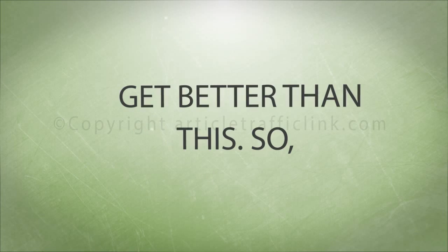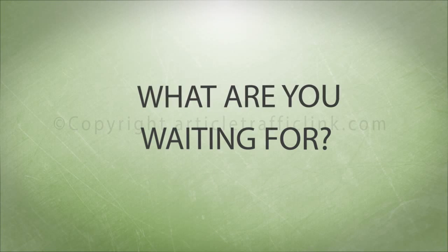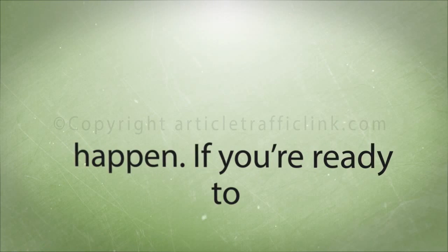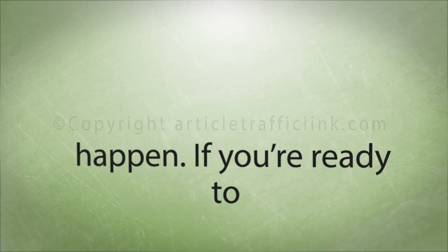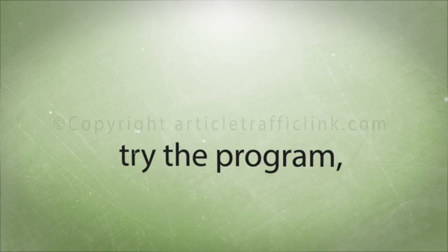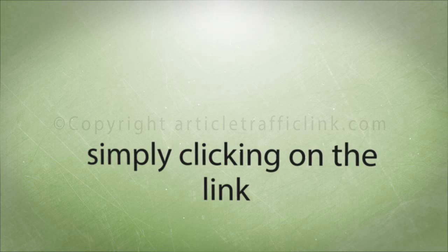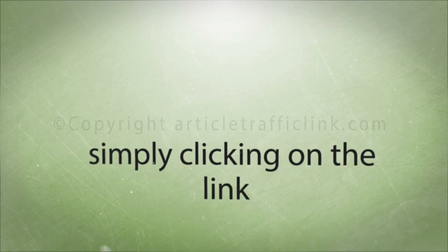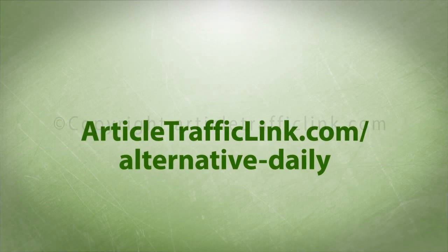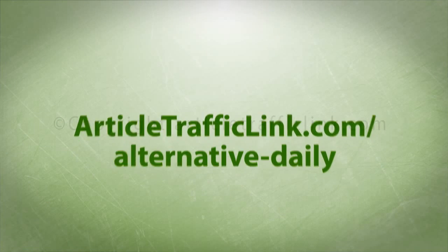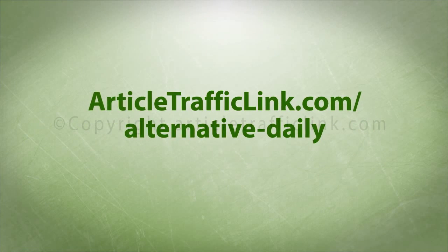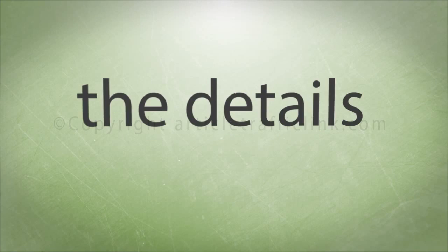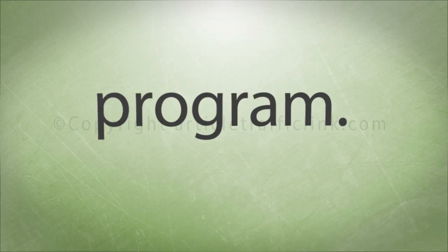It cannot get better than this. So what are you waiting for? Only you can make it happen. If you're ready to try the program, you can get started by simply clicking on the link in the description below, www.articletrafficlink.com/alternativedaily, to learn all of the details about the program.